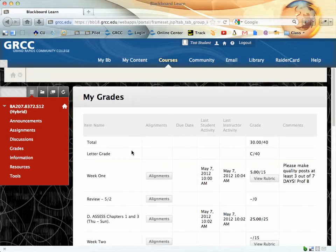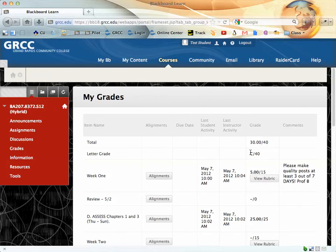The first column here will be your total, and you can see the number of points you've achieved out of the points that you've attempted. The next one will be your letter grade, and that will be a running letter grade throughout the course.